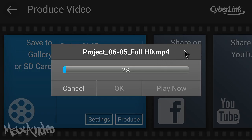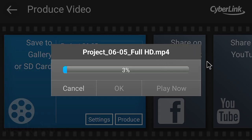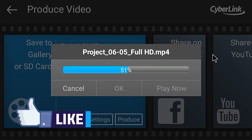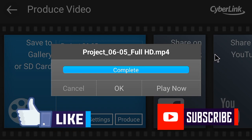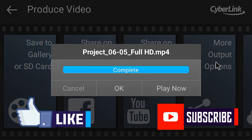Thank you so much for watching. Leave a like down below. If you're new on my channel, then subscribe. See you guys in the next one — peace out.